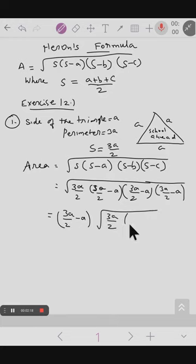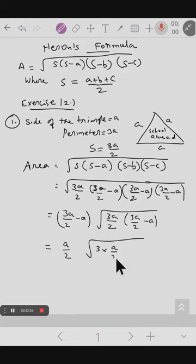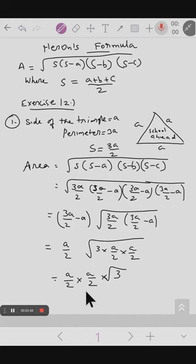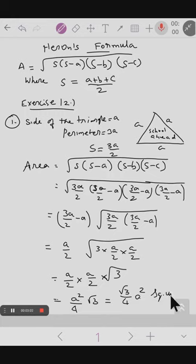So now the expression becomes the square root of 3a by 2 into a by 2 into a by 2 into a by 2. Taking the square root, we get a by 2 multiplied by root 3. Simplifying: a into a gives a squared, and 2 into 4 gives the denominator 4. So the area equals root 3 by 4 times a squared square units, which is the standard formula for the area of an equilateral triangle.